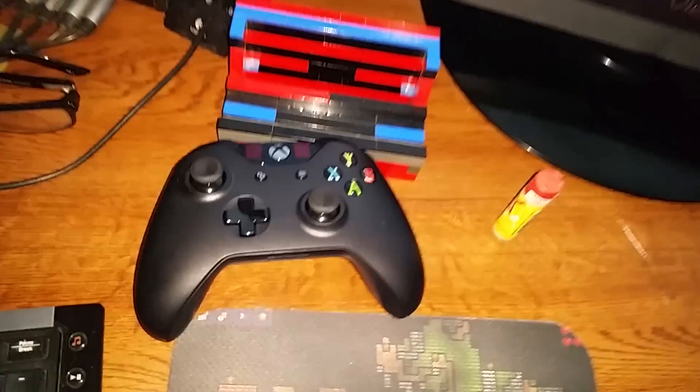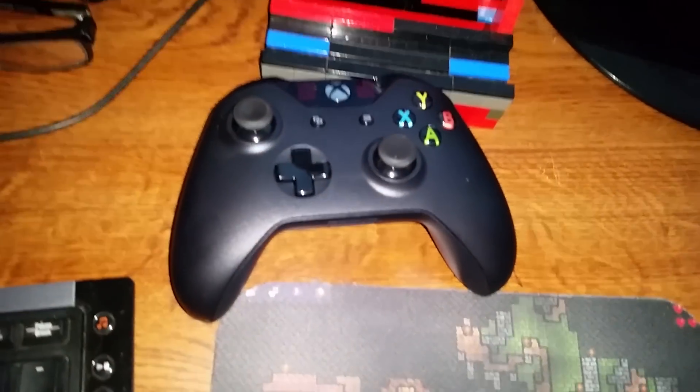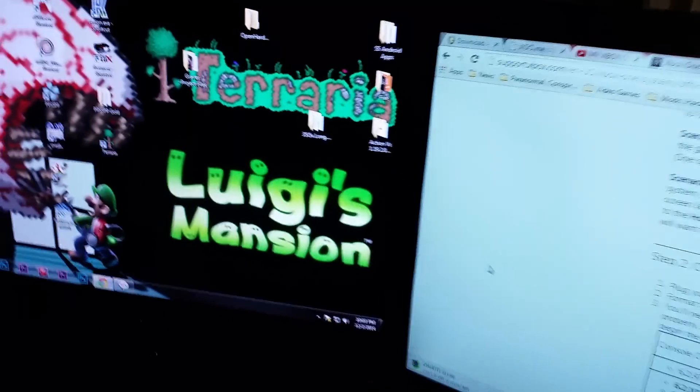Hey guys, this is iRetron. Hope you're doing great. So I just received my brand spanking new Xbox One. As soon as I fired it on, I received an error code.